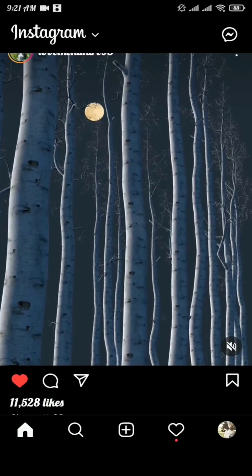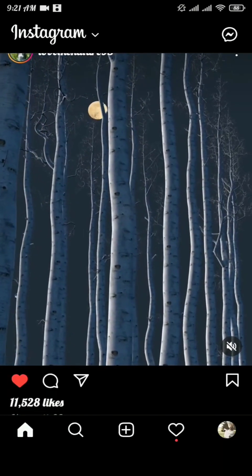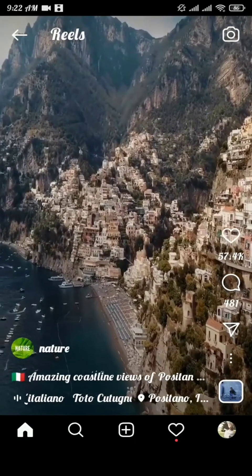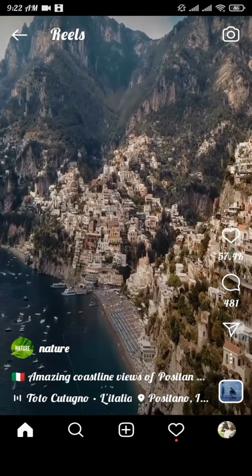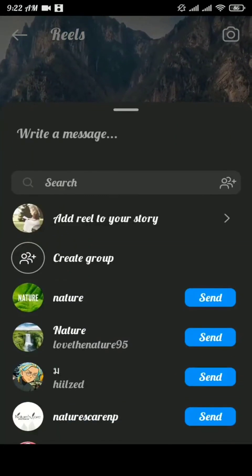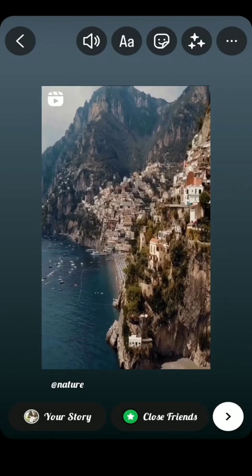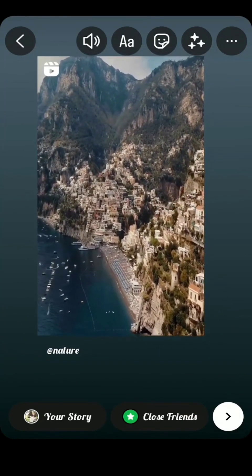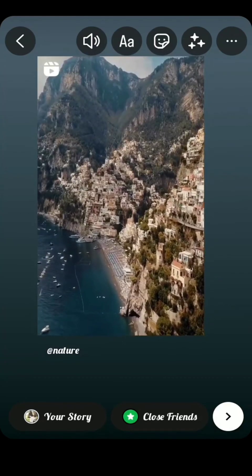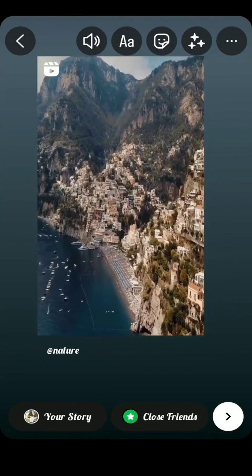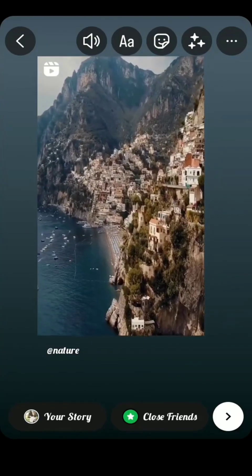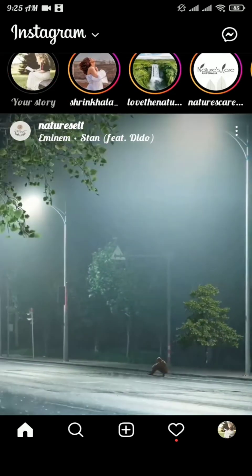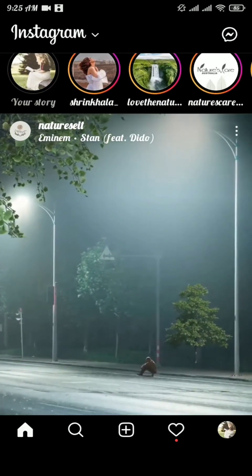How to share reels on your Instagram story. From the home page of Instagram, choose the reel you want to share as a story. Tap on it, then tap the share icon. You can see the option 'Add Reels to Your Story' at the top of the menu. You can change your background color or edit before adding it as your story, then tap on your story. Your story has been posted — just like that you can share reels on Instagram story.